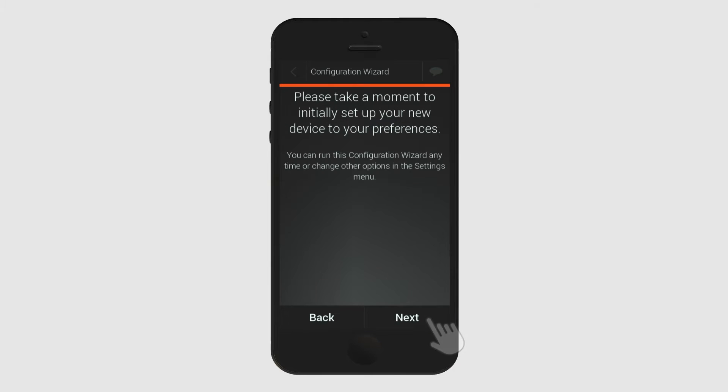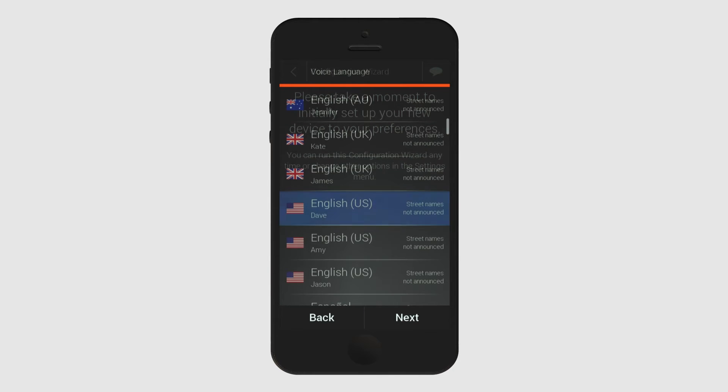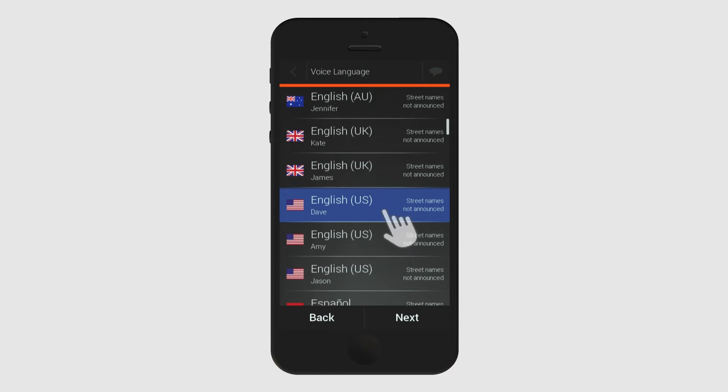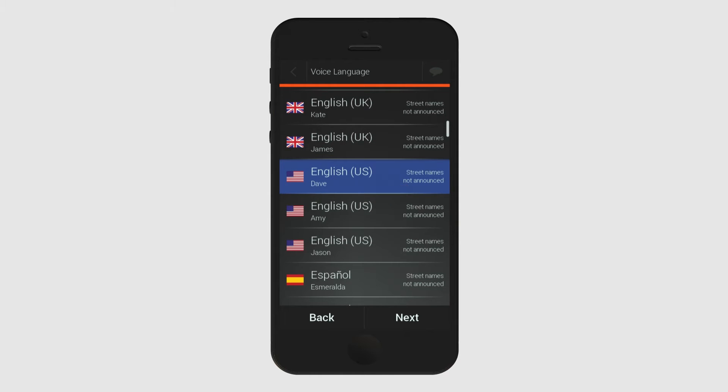You can then start to go through your basic settings. First choose the co-pilot who you'd like to help guide you through your best adventures. Let's go with Jason. You have arrived at your destination.